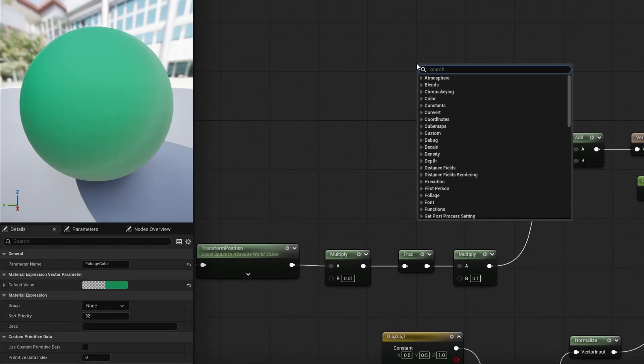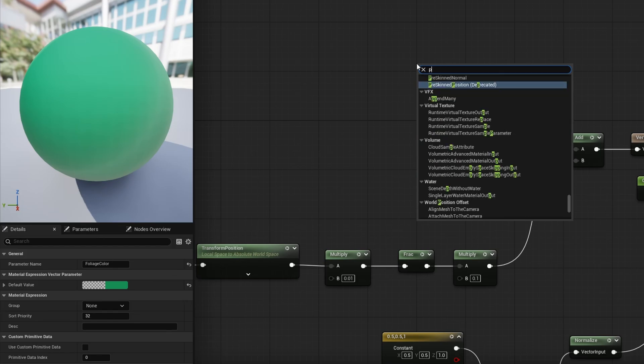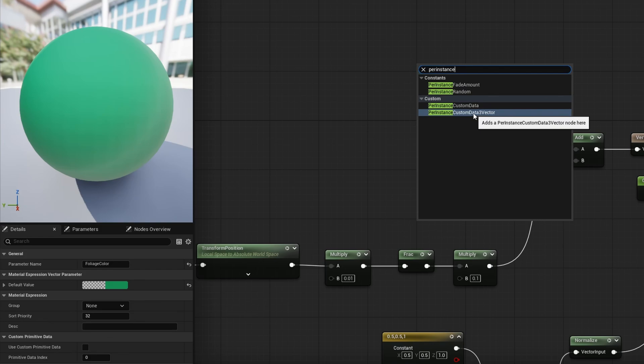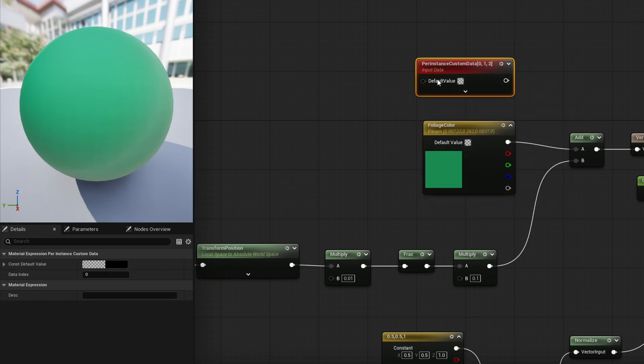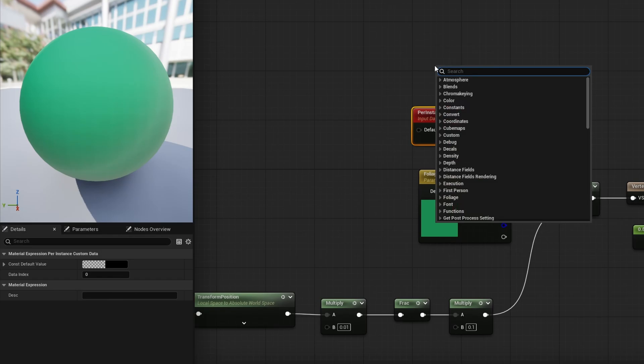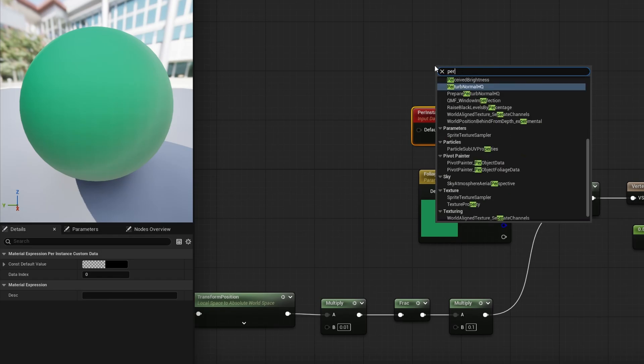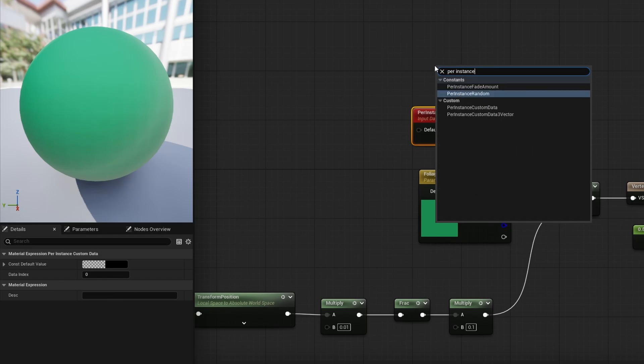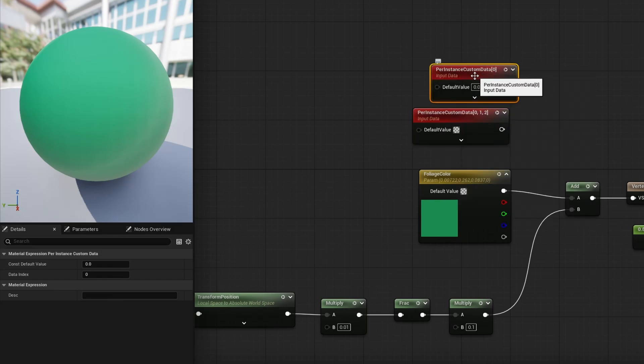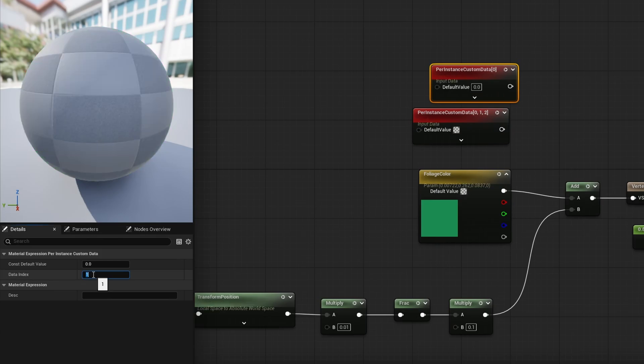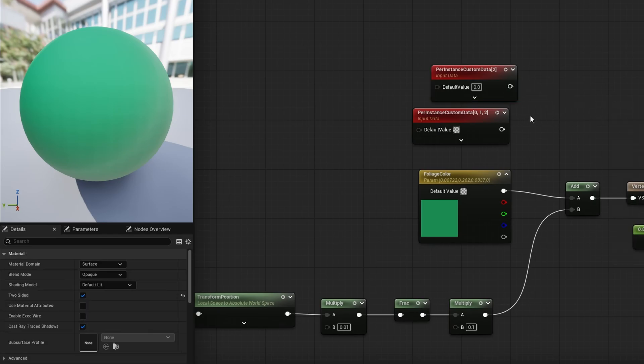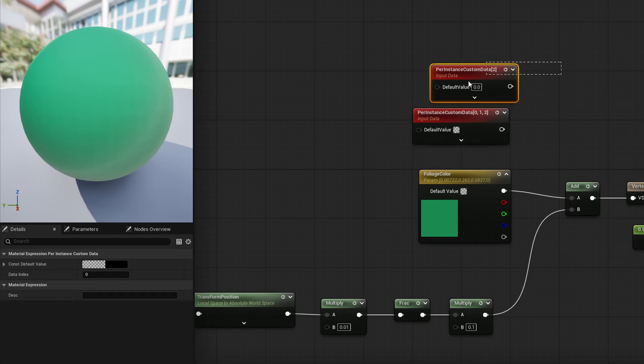So that way we get three options here. You can see per instance custom data zero, one and two. You can absolutely use per instance custom data regular, and this will allow you to put in the data index here. So if you want to, we can do zero, one or two separately here. So if you want to just use index zero to, let's say, affect desaturation or something else, we can use this one to affect it versus using this is convenient for colors.